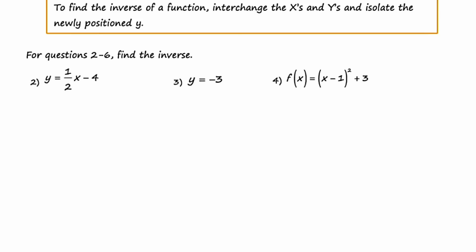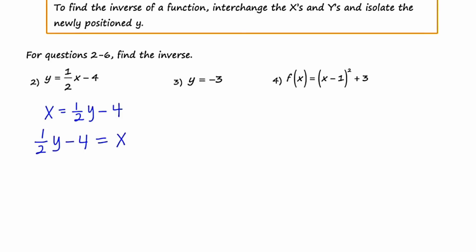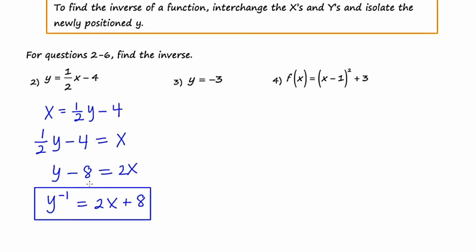In Example 2, we're given a linear function — the equation of a line — and I'm going to find the inverse. The first thing I'm going to do is swap x and y, giving me x equals (1/2)y minus 4. Next, I'll do a flip-flop, switching the left and right-hand sides, giving me (1/2)y minus 4 equals x. Then I'll multiply through by 2 to clear the fraction, leaving y minus 8 equals 2x. Finally, adding 8 to both sides gives y inverse equals 2x plus 8.